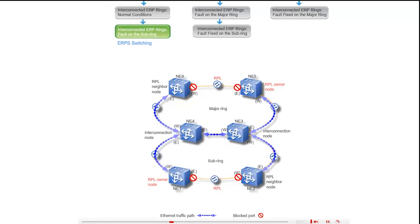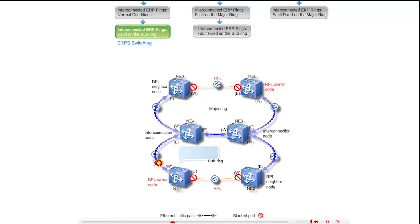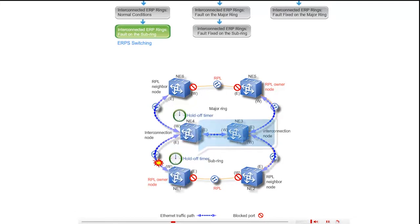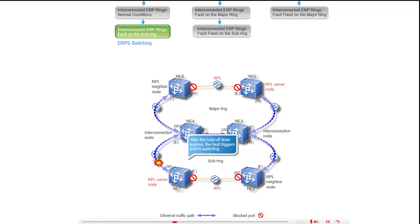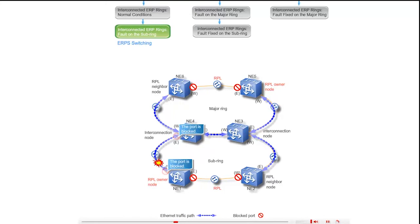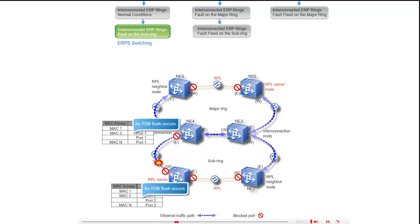After a fault occurs on the sub ring, NE1 and NE4 both detect a local SF condition and start the hold-off timer. While the hold-off timer is running, the fault does not trigger ERPS switching. After the hold-off timer expires, ERPS switching is triggered. The ports connected to the faulty link are blocked first, and an FDB flush occurs on the blocked ports.